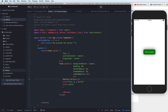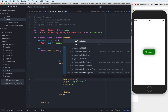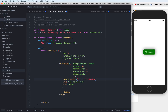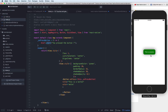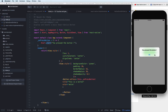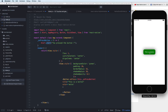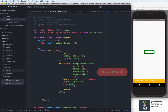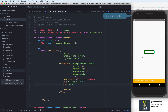After extracting, you remove the inline arrow function and change it to this.onPressButton. It will then reference that variable which points to the arrow function.